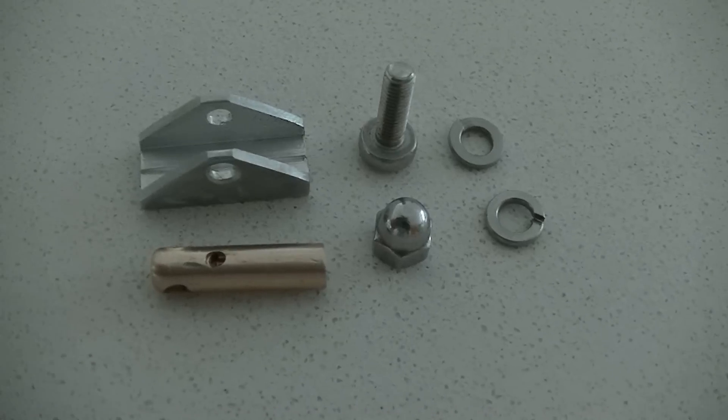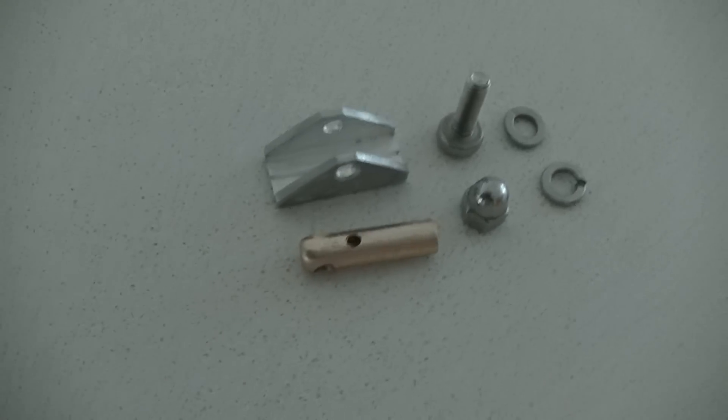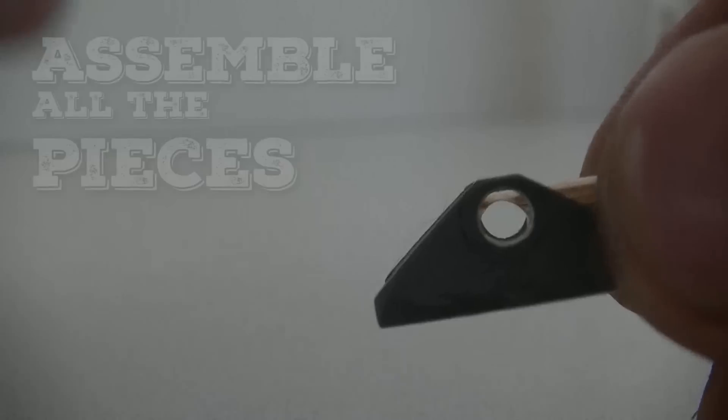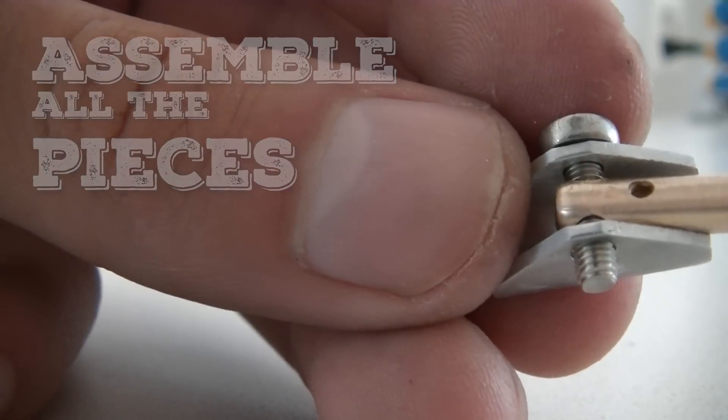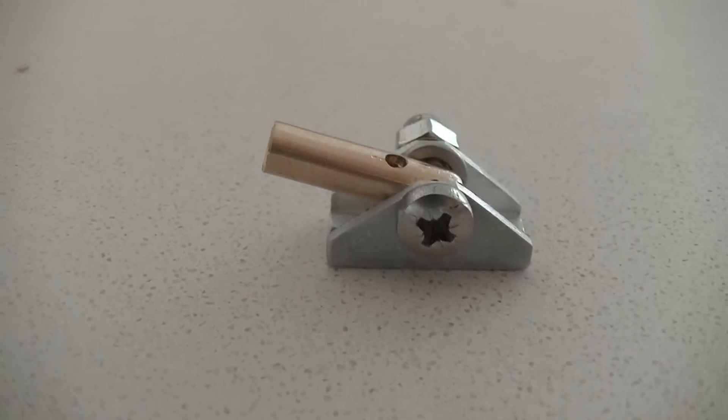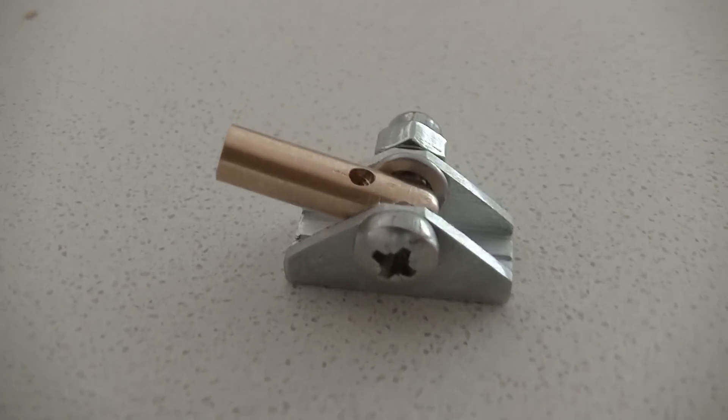Now get all your pieces and finally assemble them. And you're done.